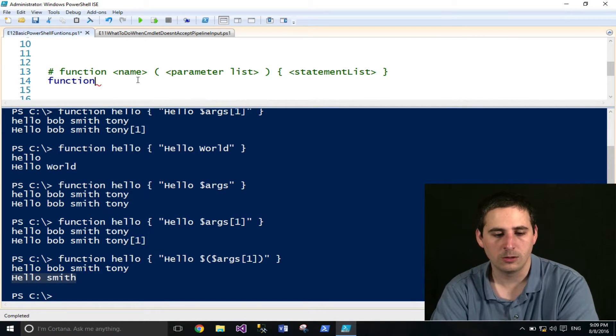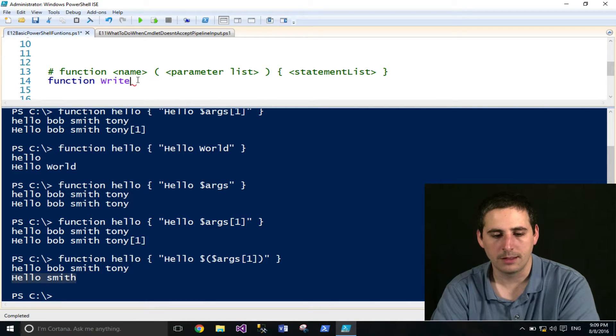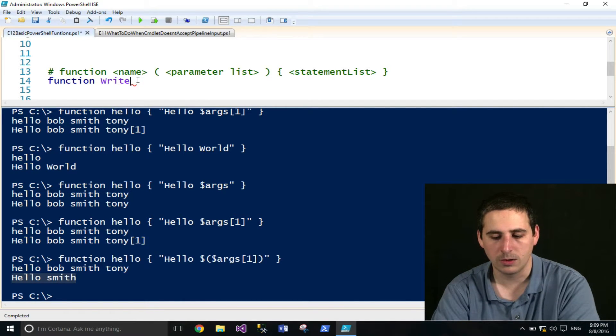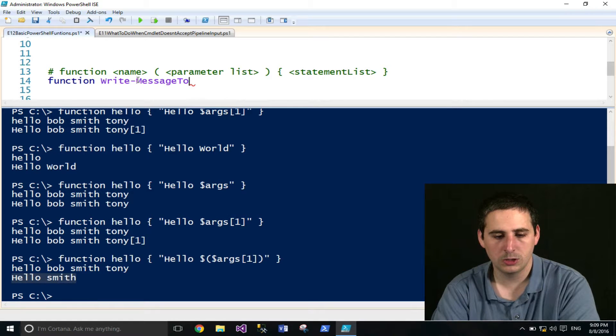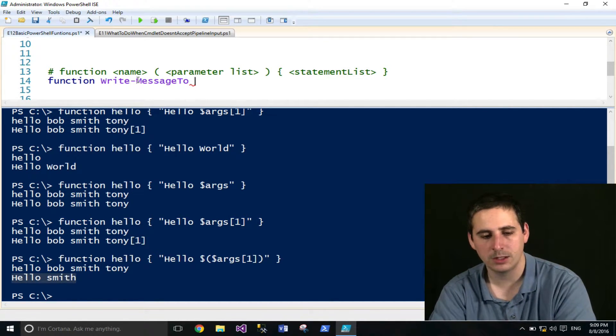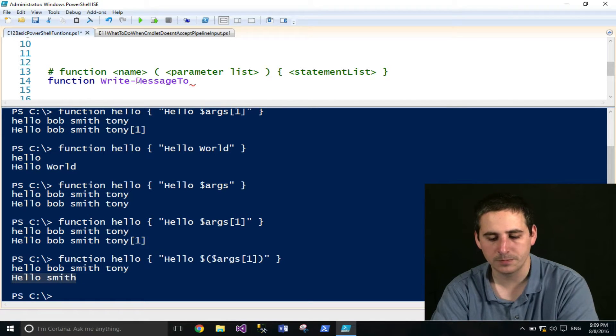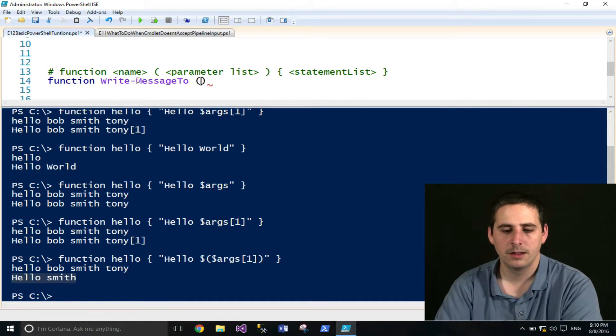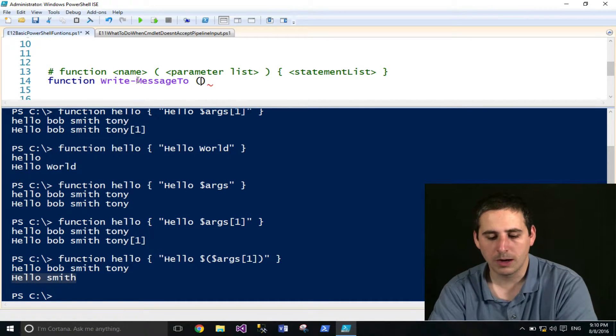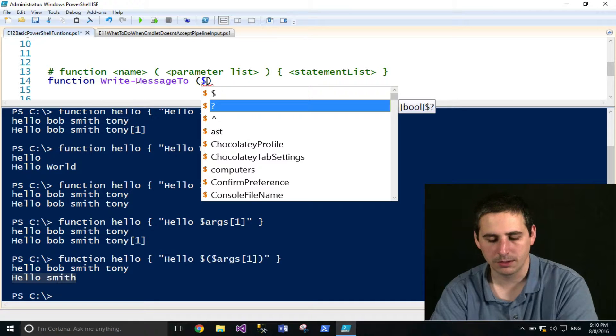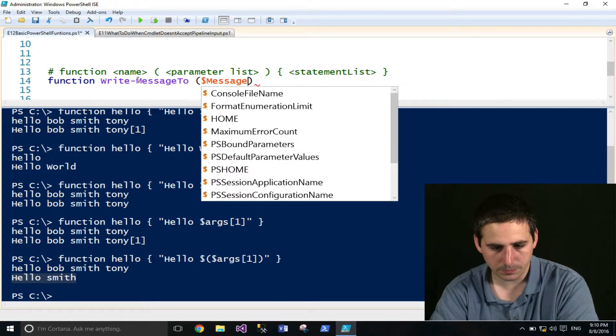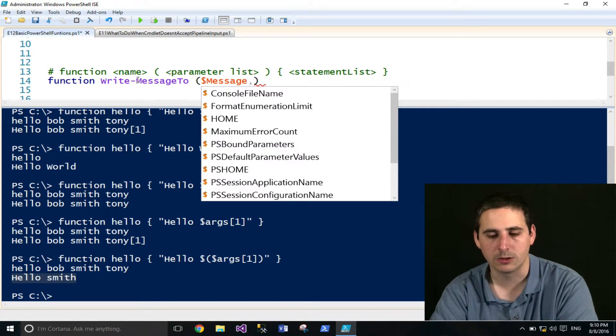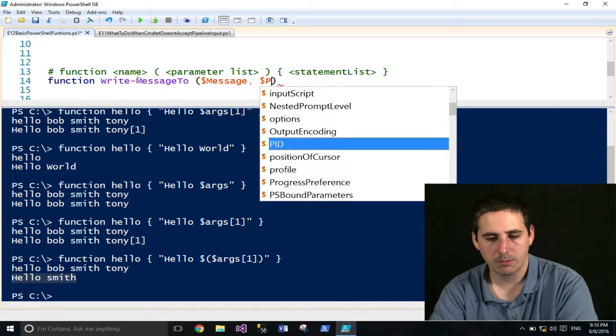And to do that, you call the function keyword, followed by the function name, and we'll go ahead and do write-message-to, we'll keep in with the naming convention of PowerShell. And then you provide whatever parameter names inside of this parentheses. So we'll type in message, dollar sign first, because this will be a variable, and person.